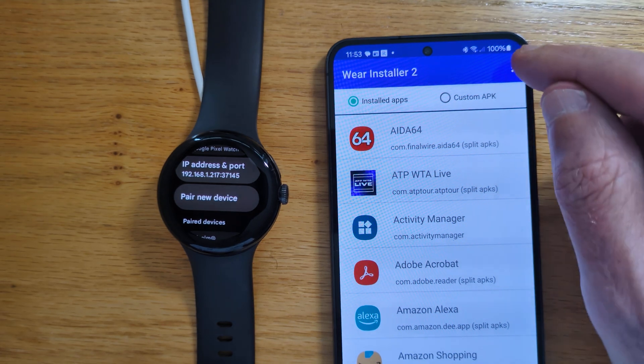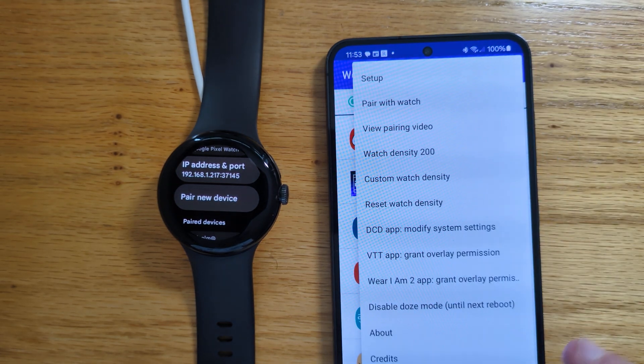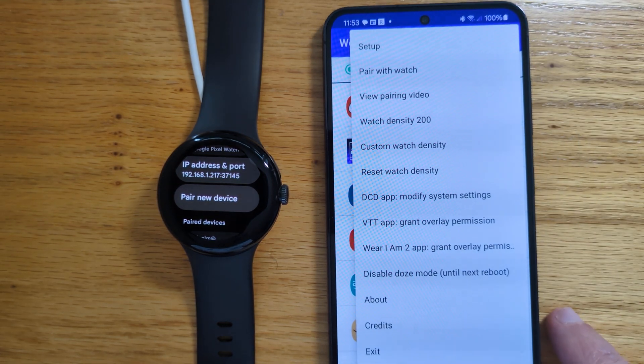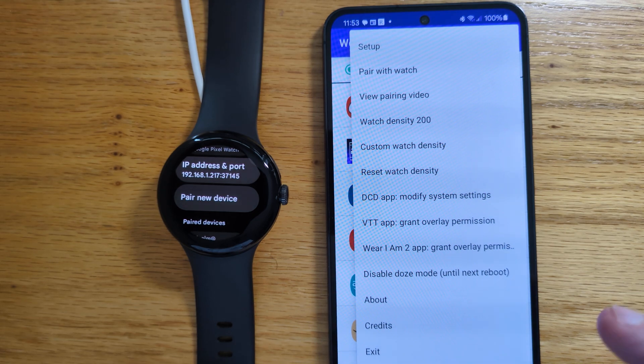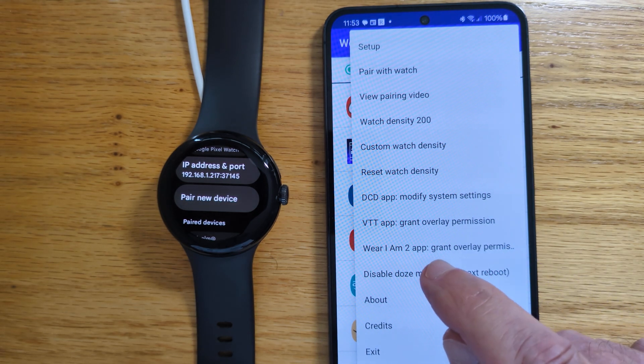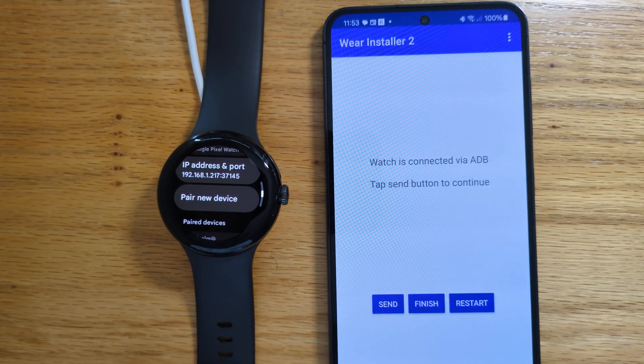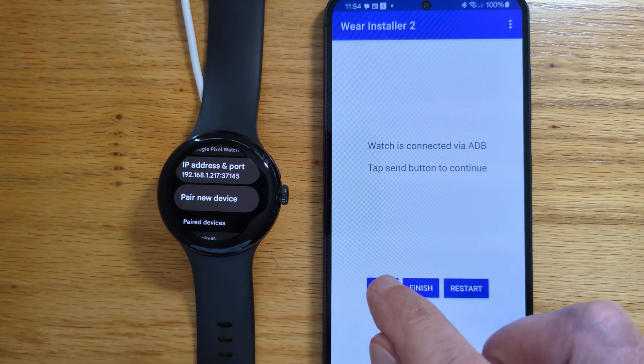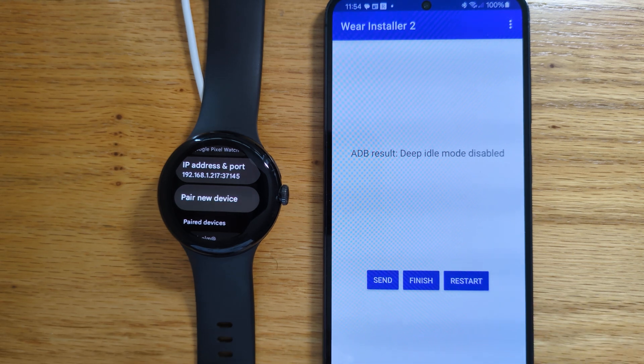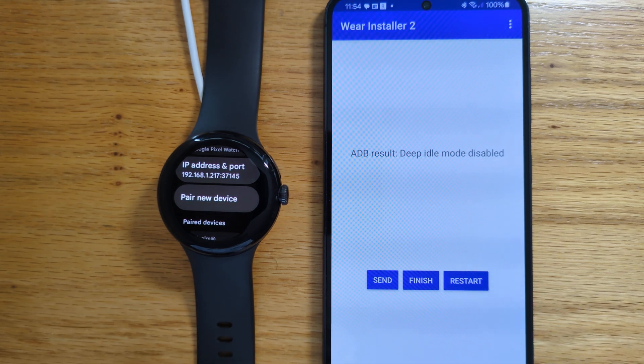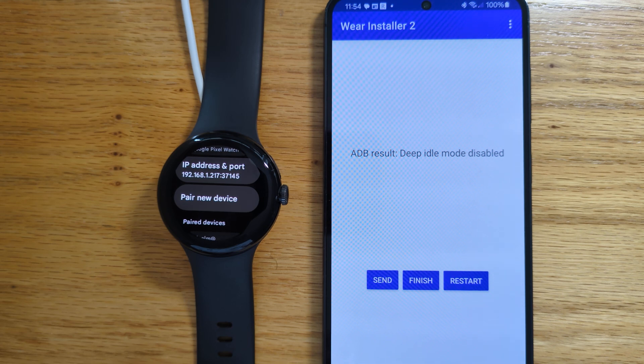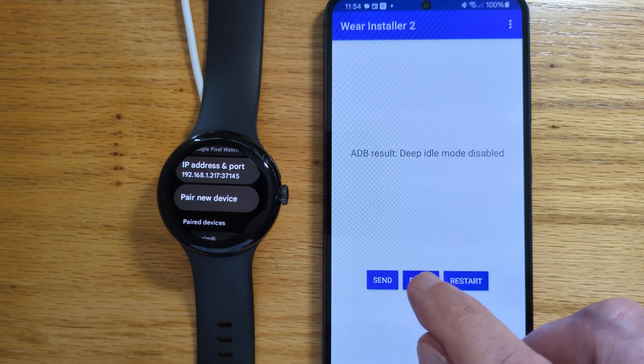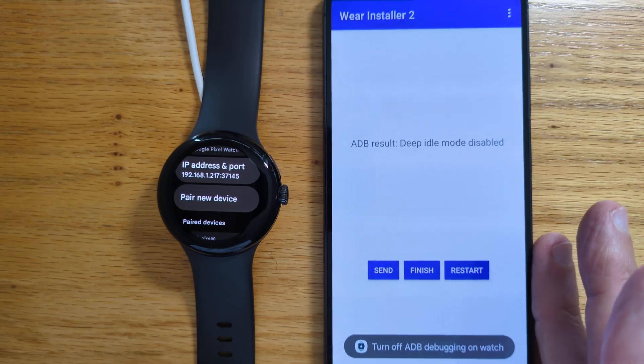Now, we can go to the menu. And there's an option here, disable Doze mode until next reboot. So let's tap that. The watch is connected via ADB. Tap send button to continue. Send. And you can see that we get a result, deep idle mode disabled. We can now finish because we're done.